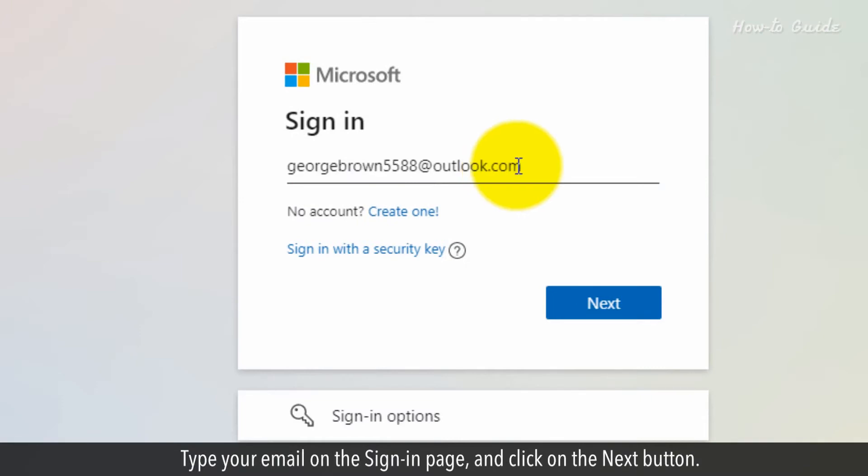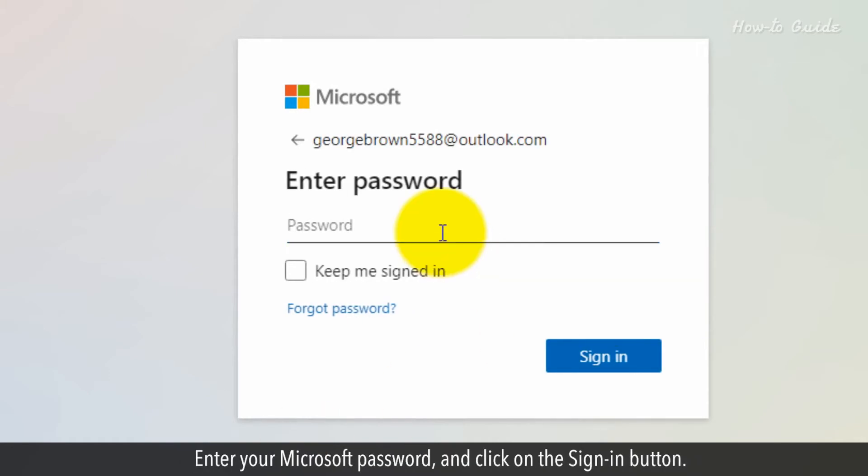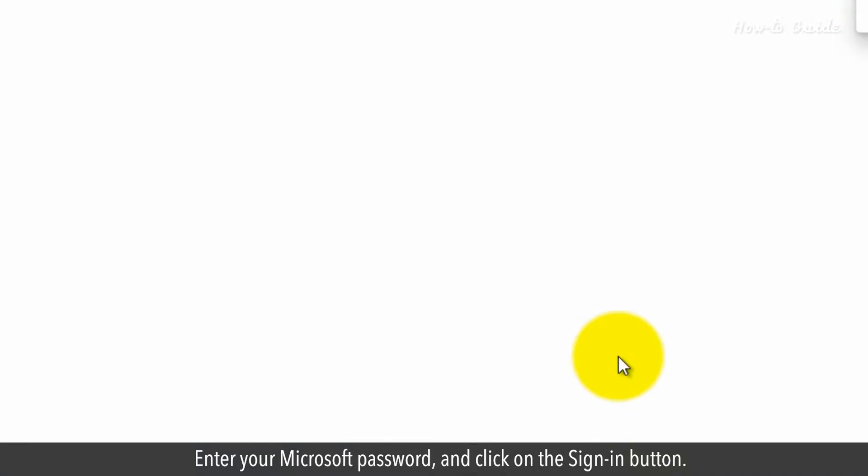Type your email on the sign-in page and click on the Next button. Enter your Microsoft password and click on the sign-in button.